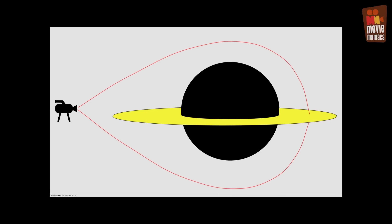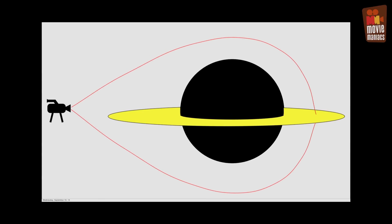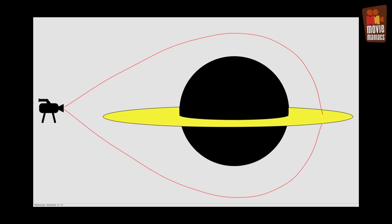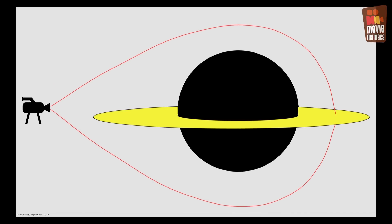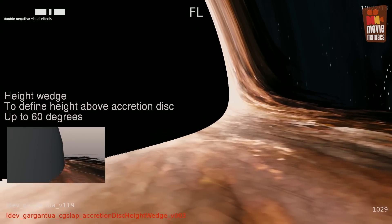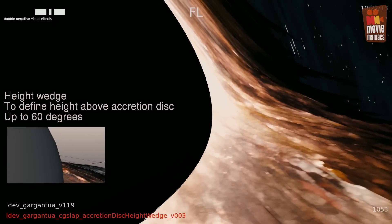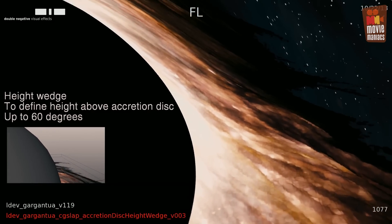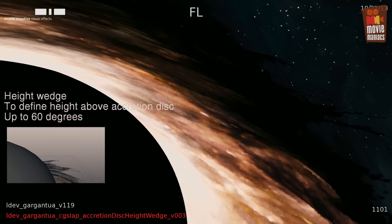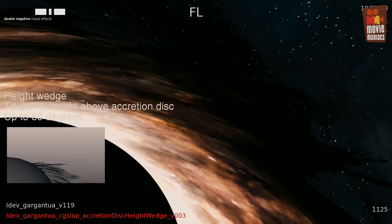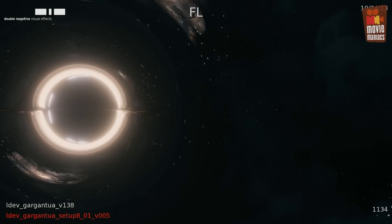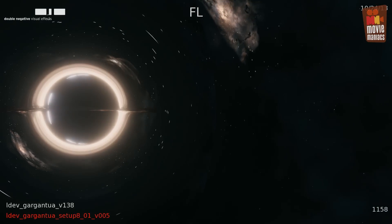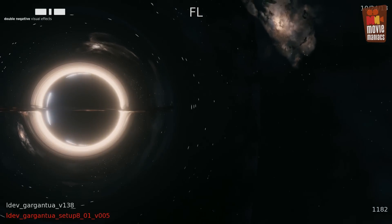We found that if you render this whole thing and visualize it through this extraordinary gravitational lens, the gravity twists this glowing disk of gas into weird shapes, and you get this extraordinary sort of rainbow of fire across the top of the black hole.